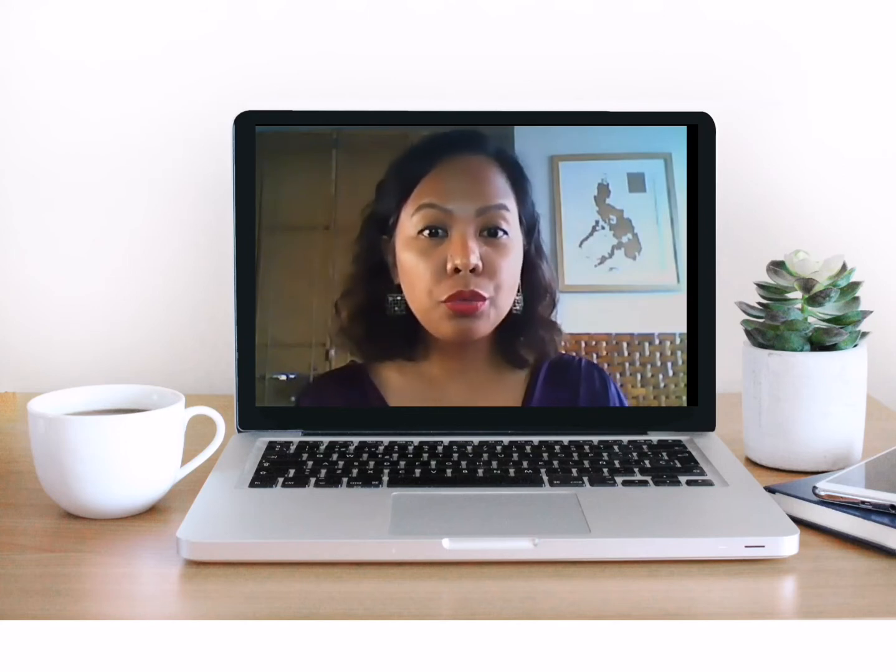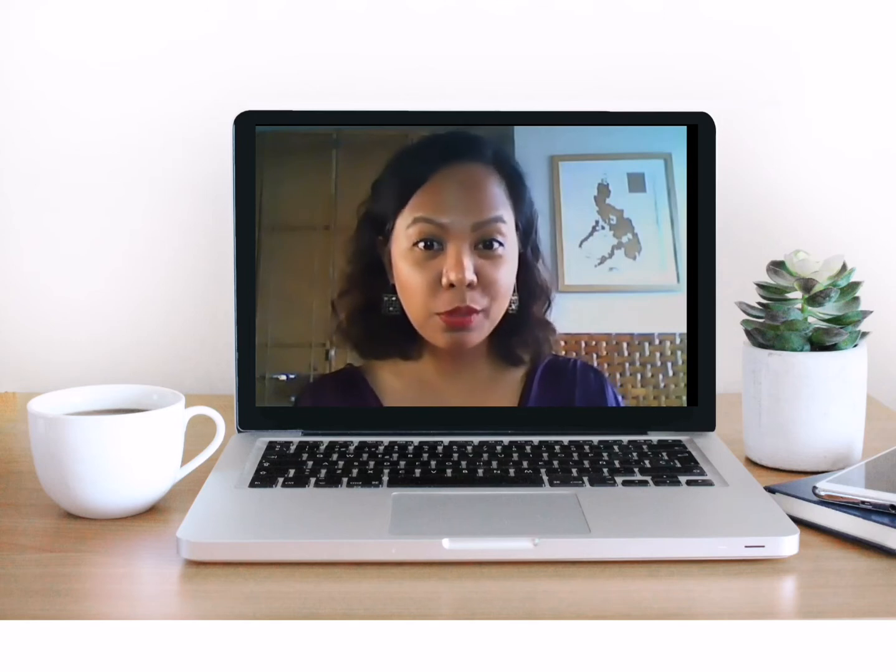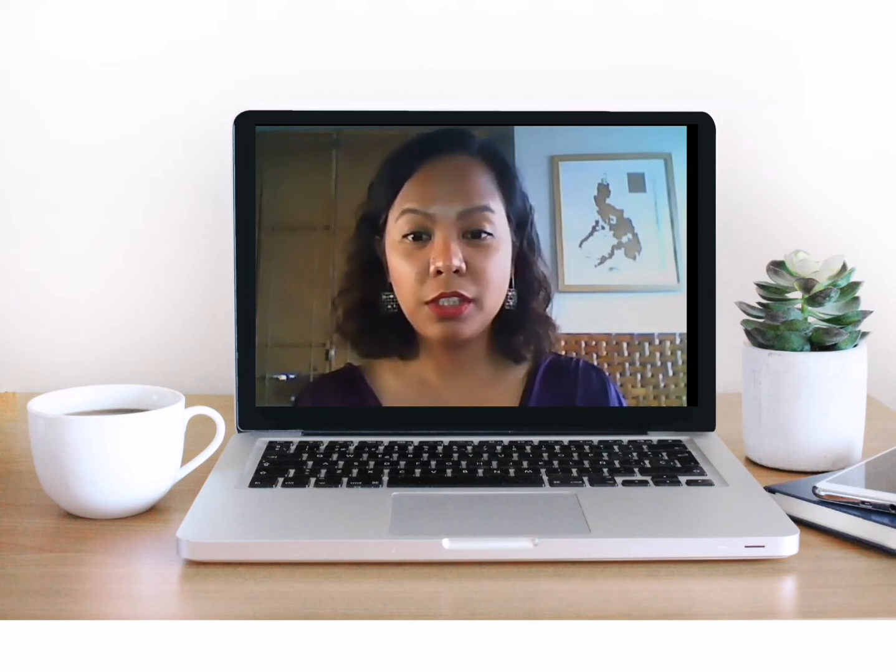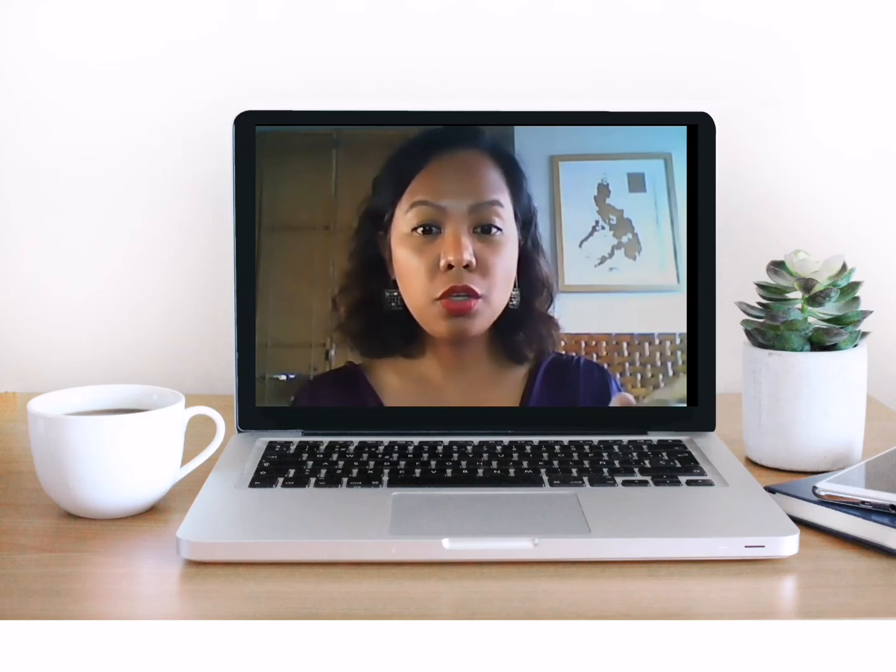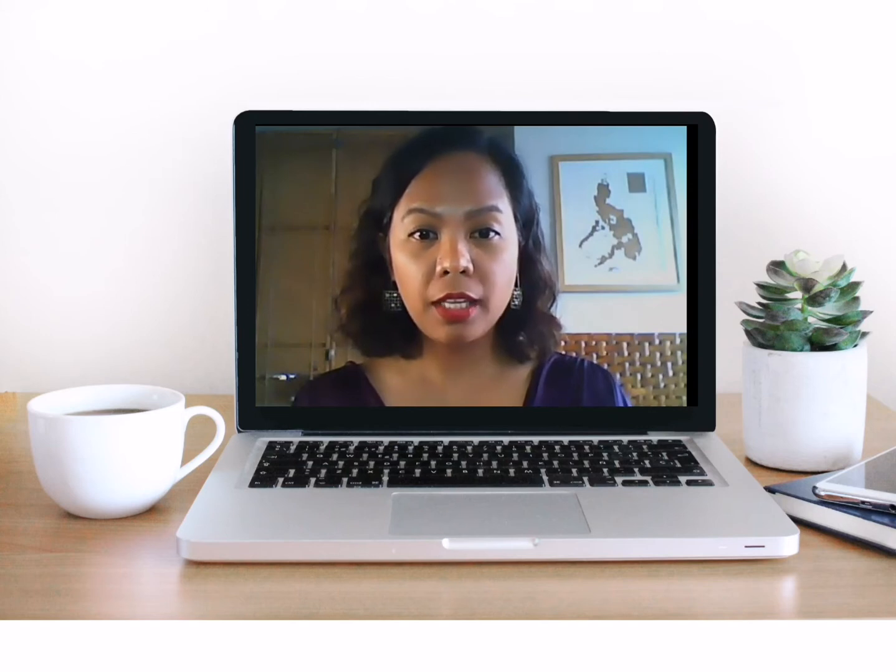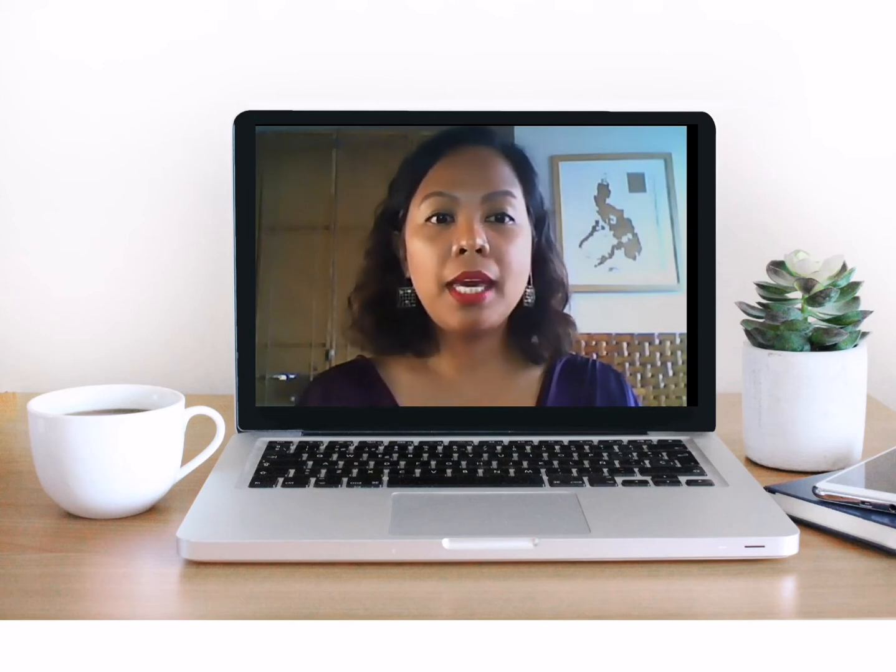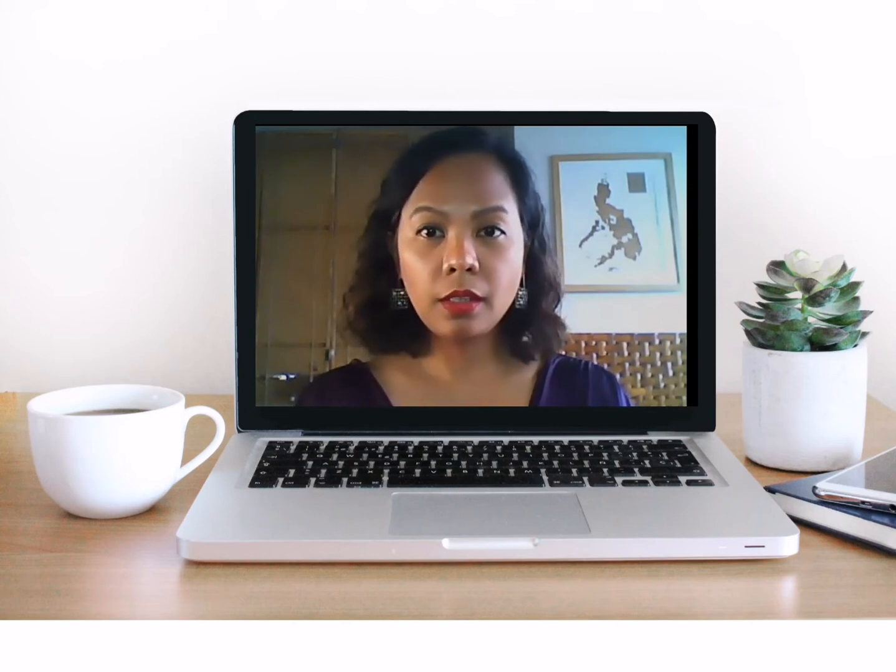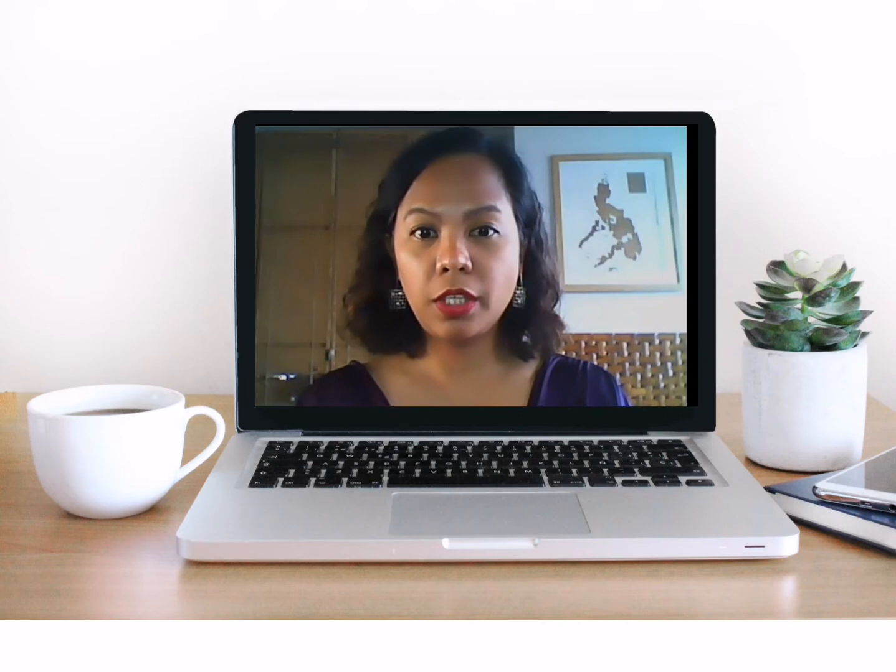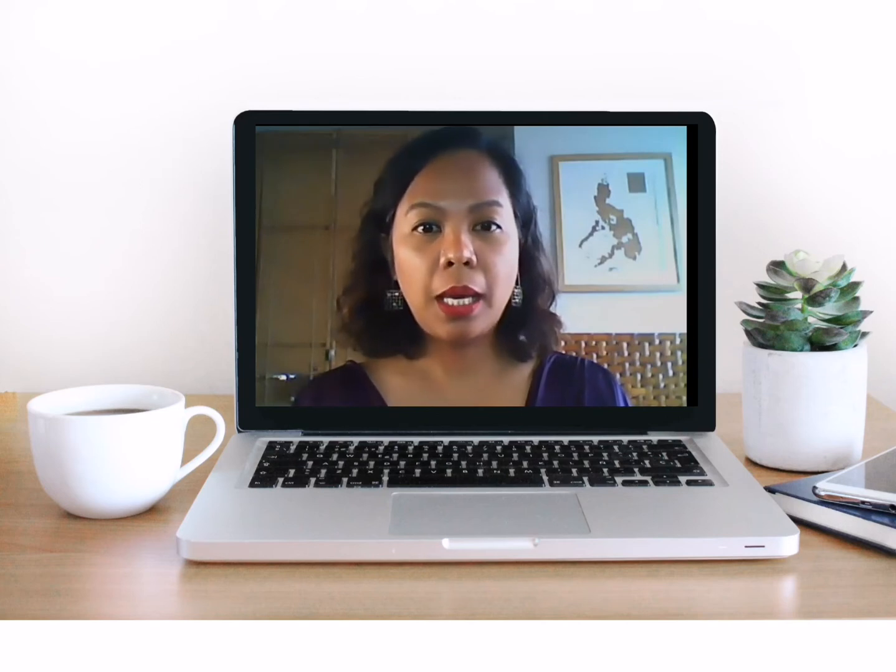So when you do your Facebook ads, I will teach you, so I will share screen. When you create your Facebook ads, make sure, okay, so here's the screen.